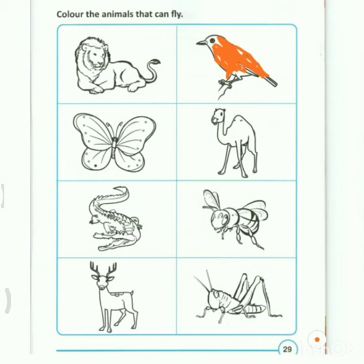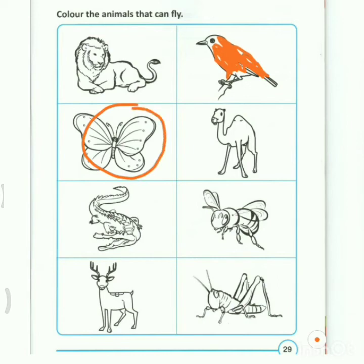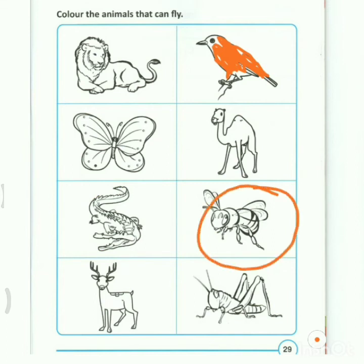Look at the lion — can a lion fly? No. Can a camel fly? No, don't color. Can a butterfly fly? Yes — color the butterfly. Can a crocodile fly? No, don't color the crocodile. Can a bee fly? Yes, a bee can fly — color the bee.